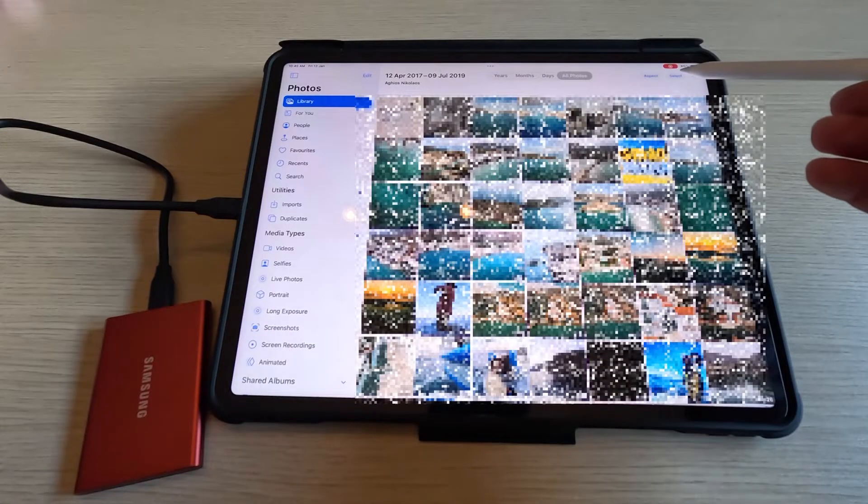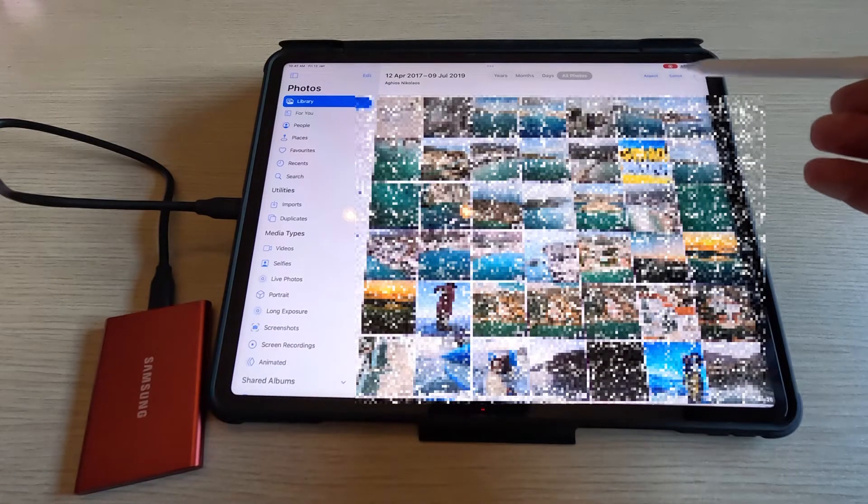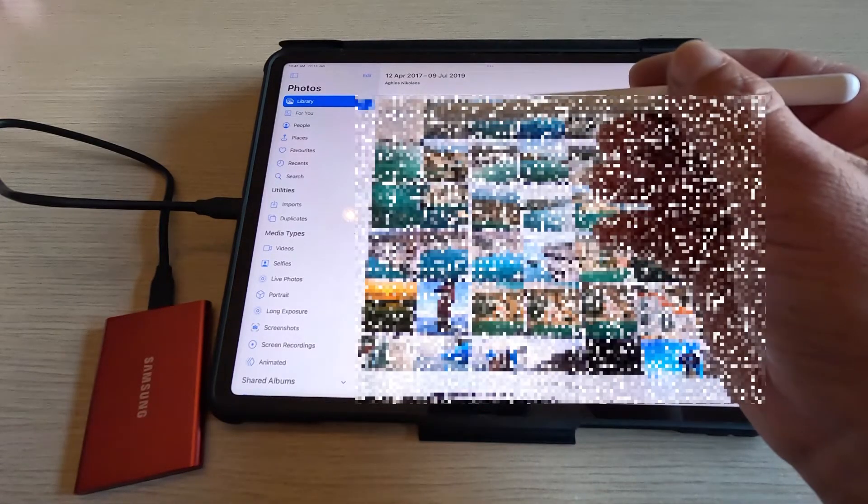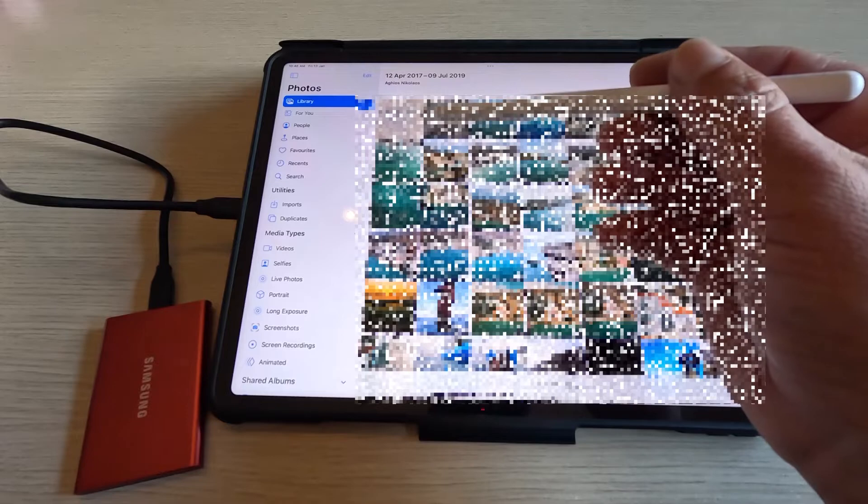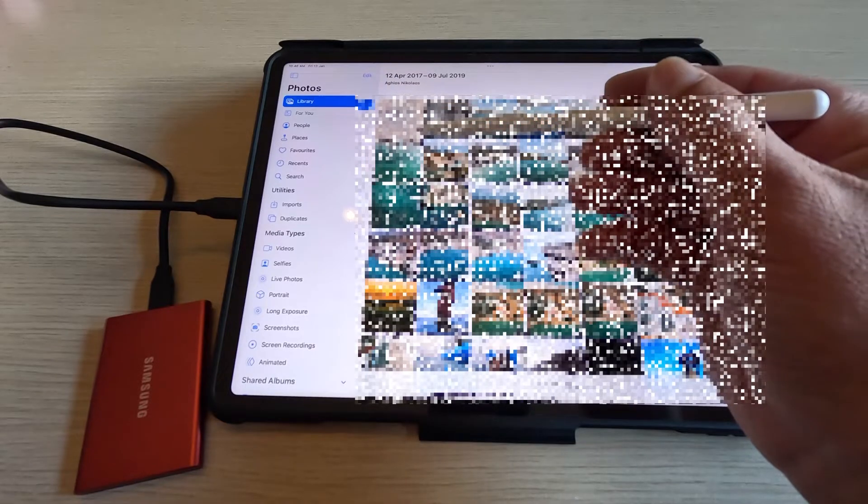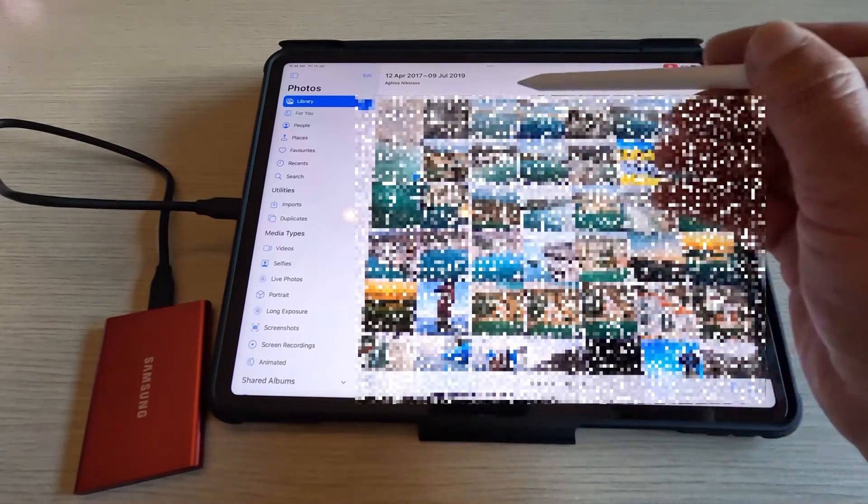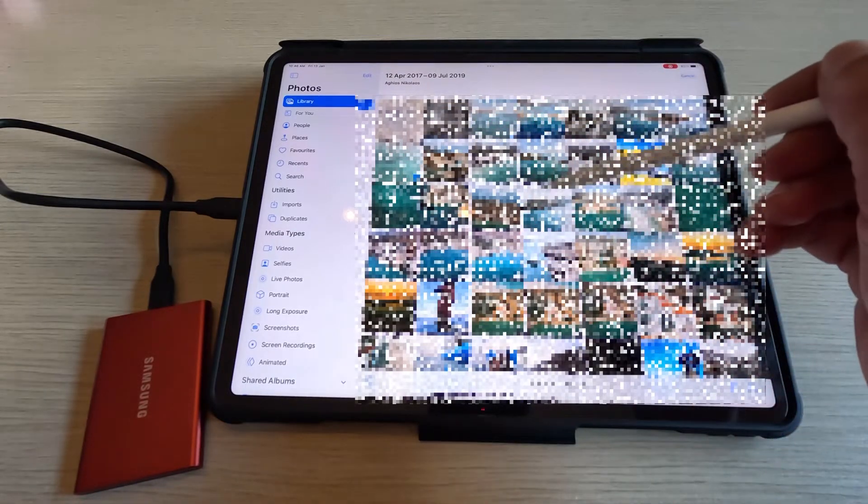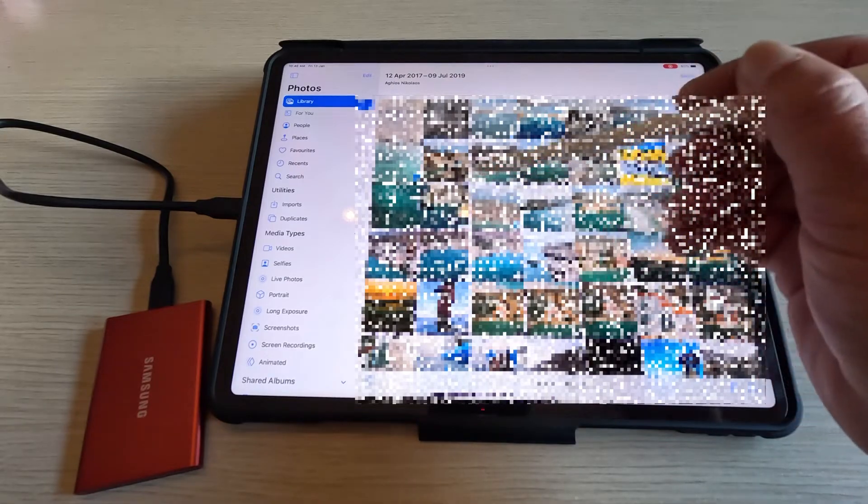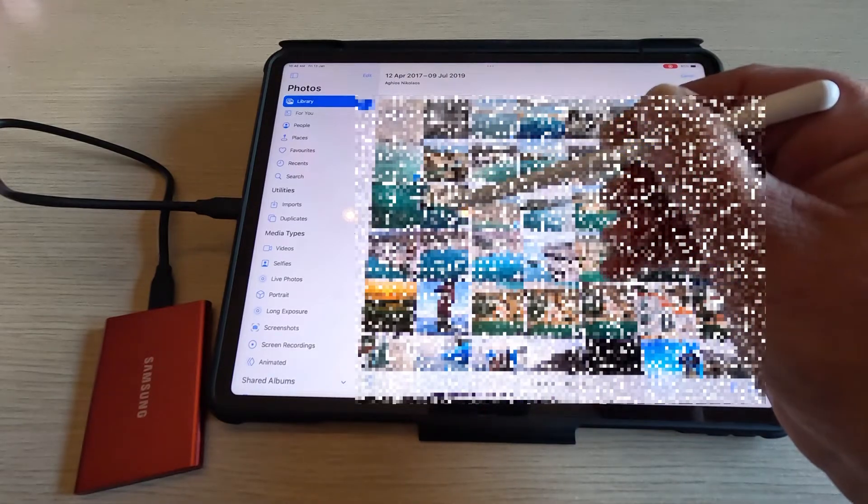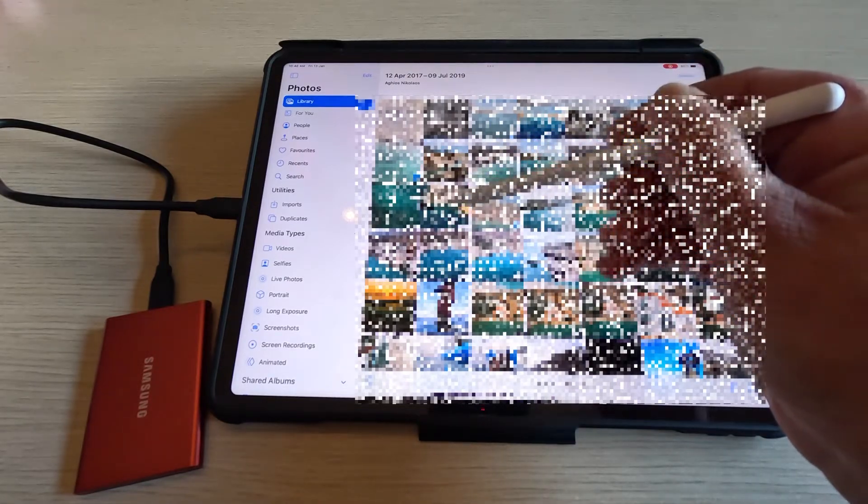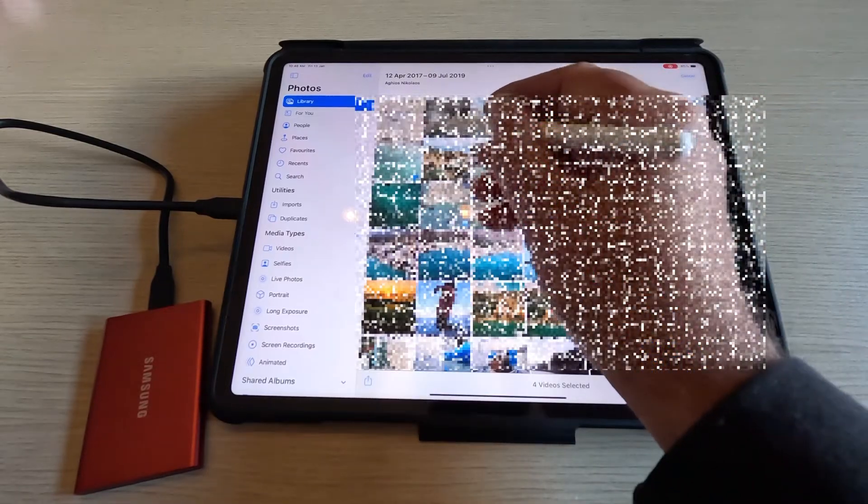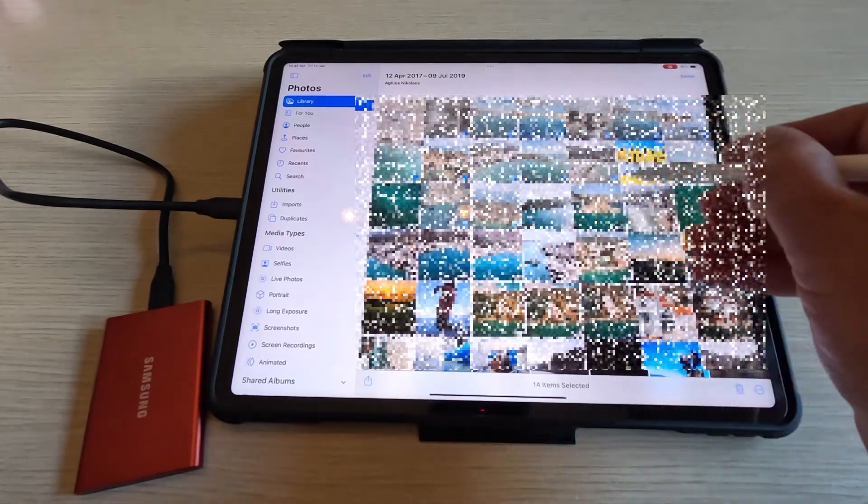Up here I'm going to press select and you can either select a video or a file individually just by pressing on it, or you can multi select.